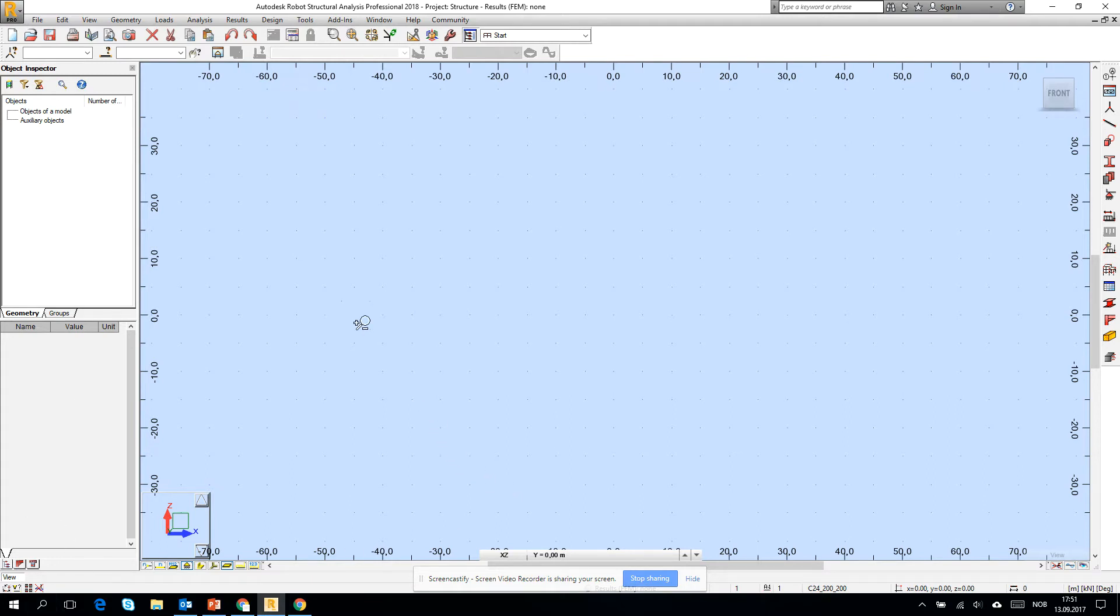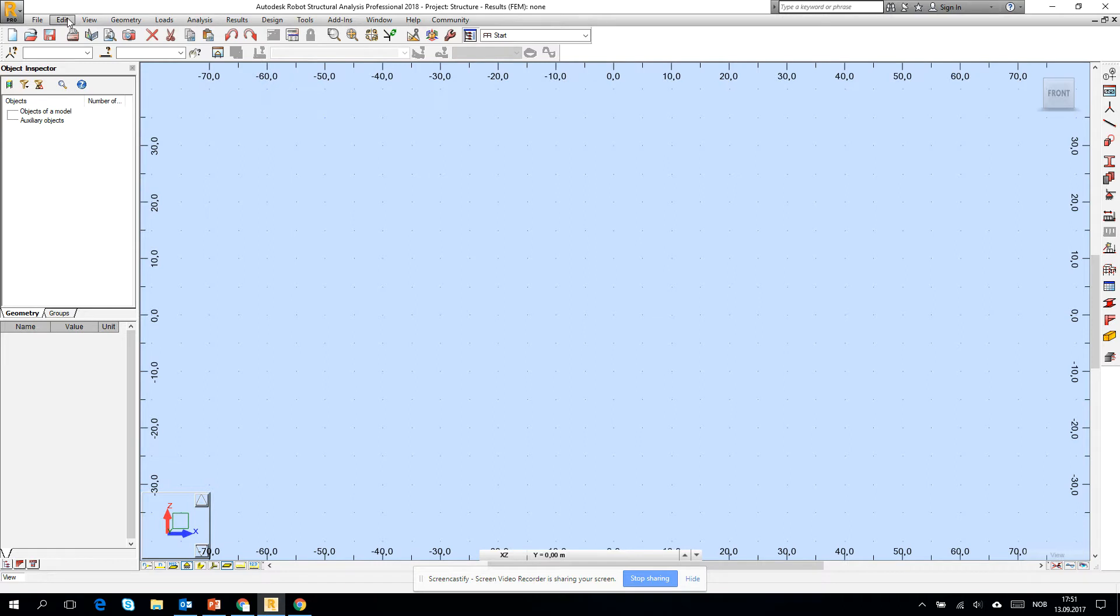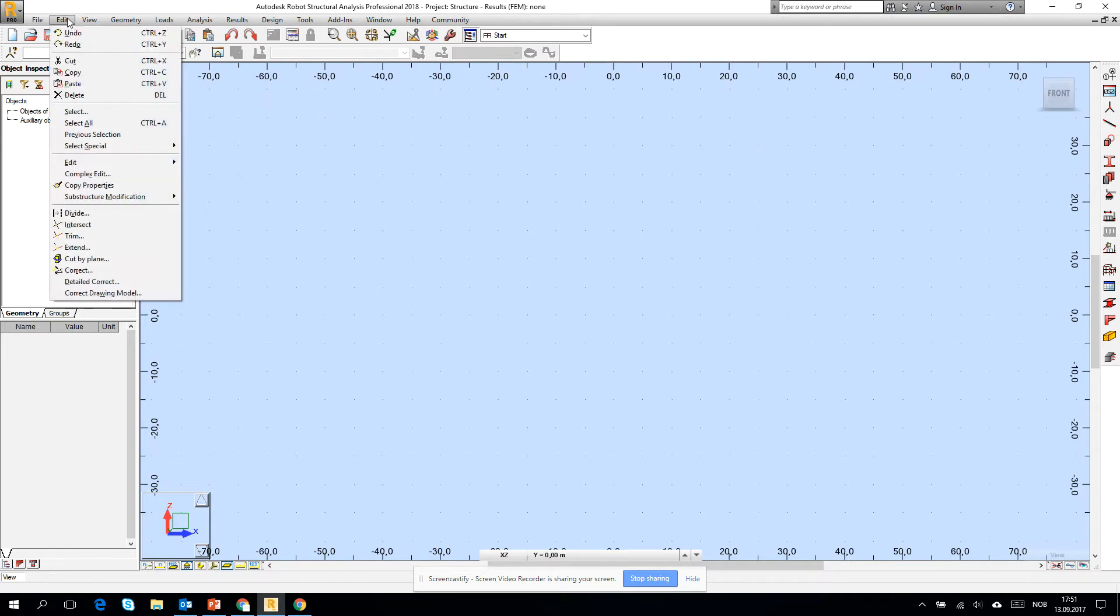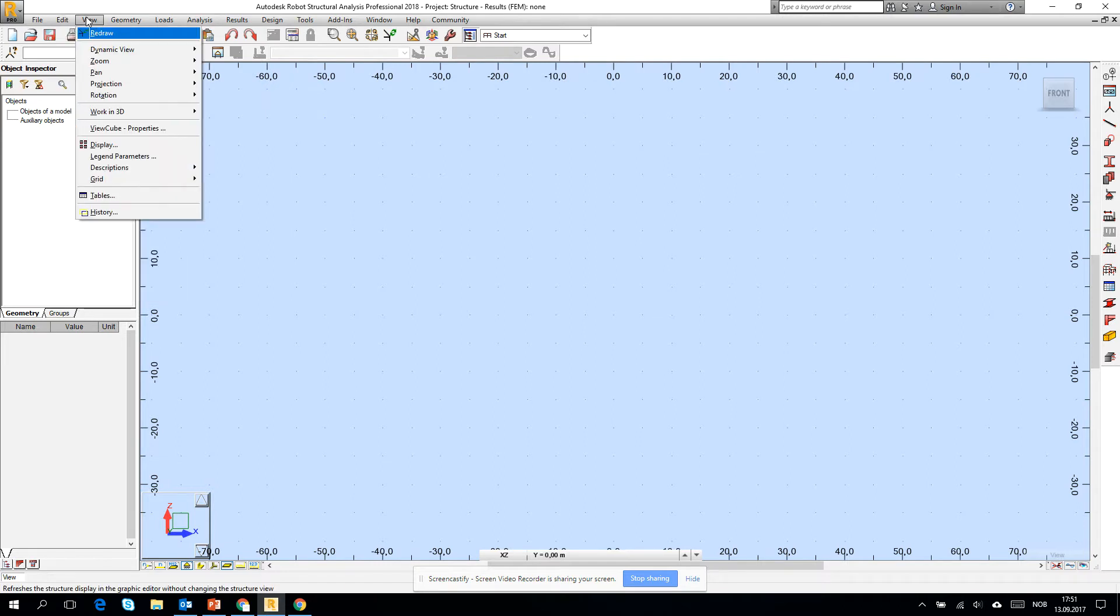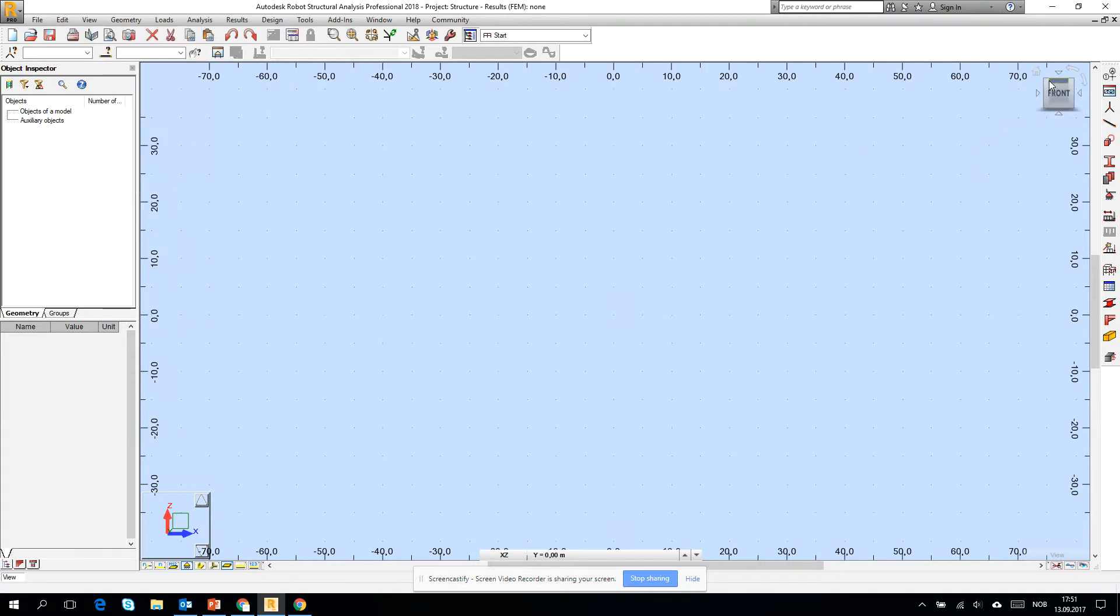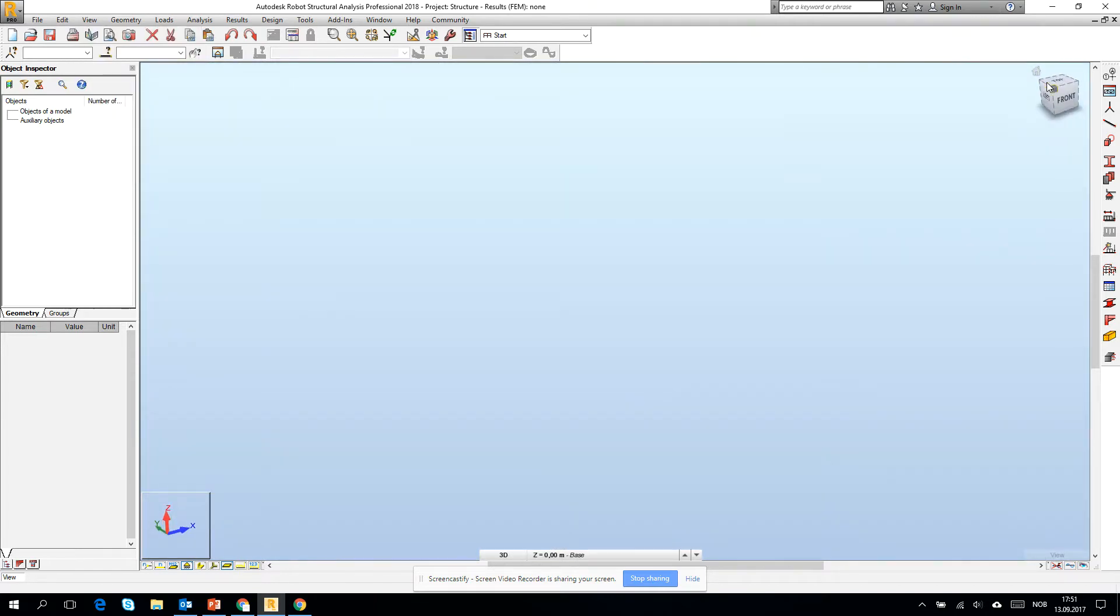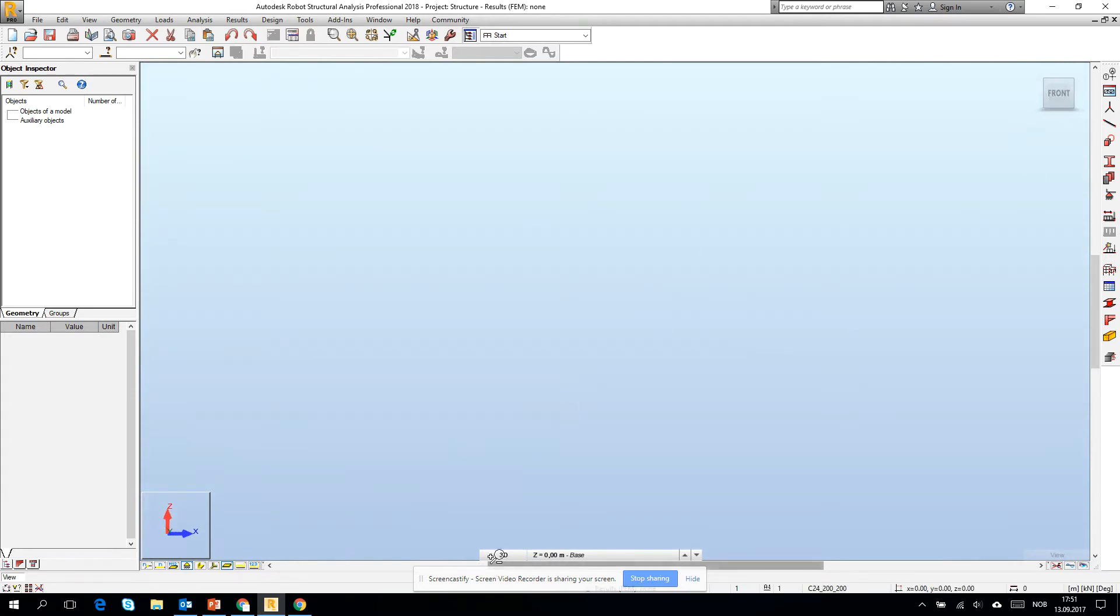On the top you will find all the ribbons which you can somehow recognize from AutoCAD. There is Edit, there is View, and also from AutoCAD you probably recognize the view cube. You can click to change the view, to rotate the view.